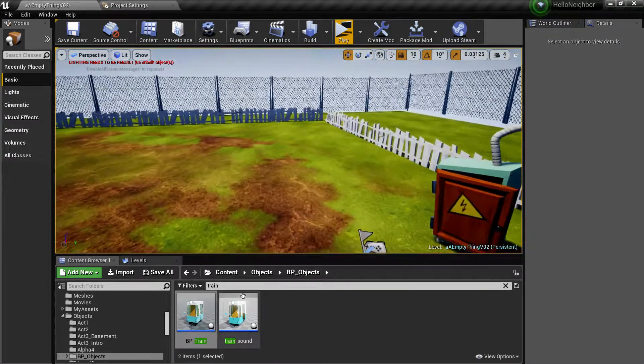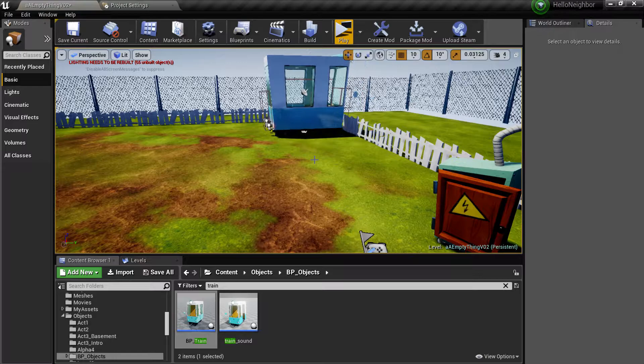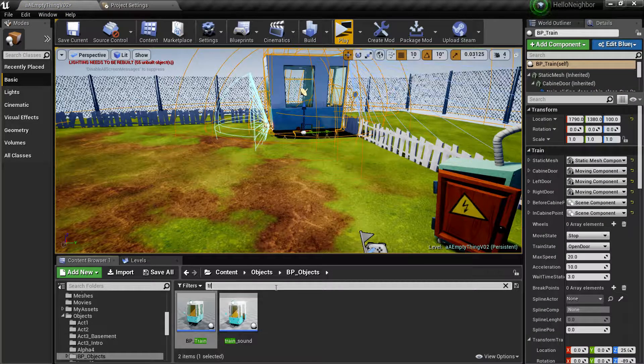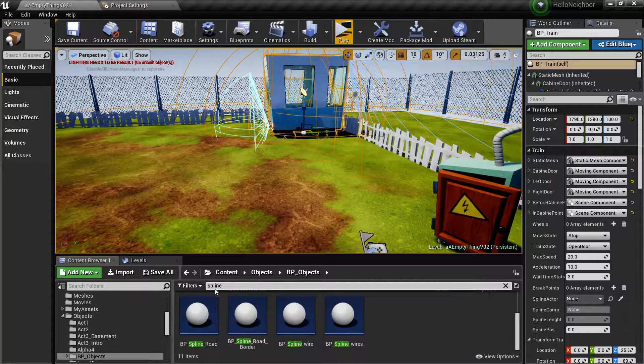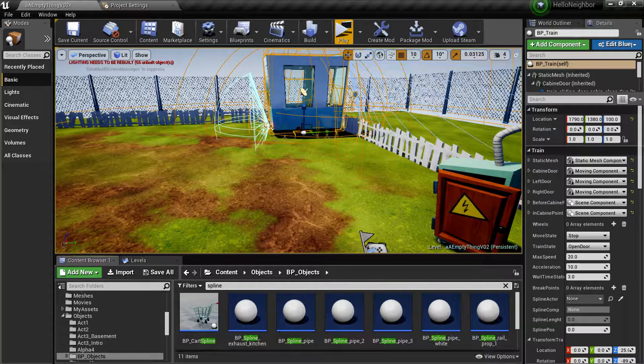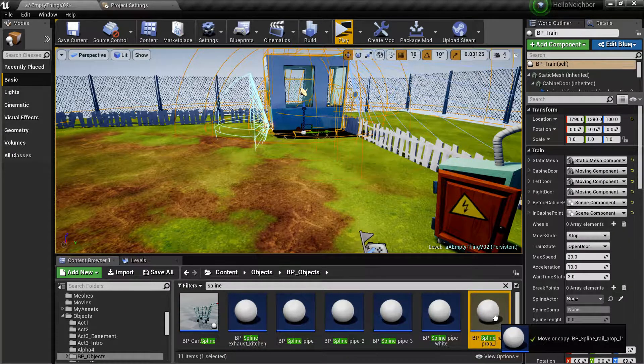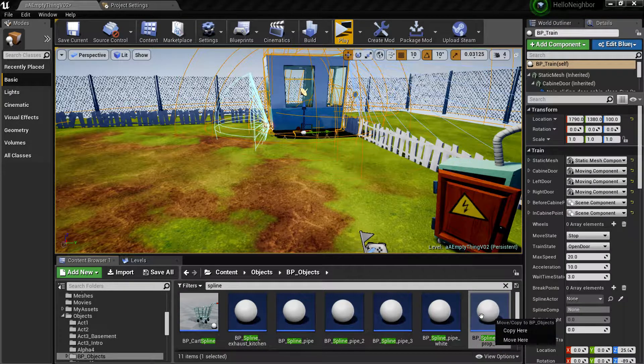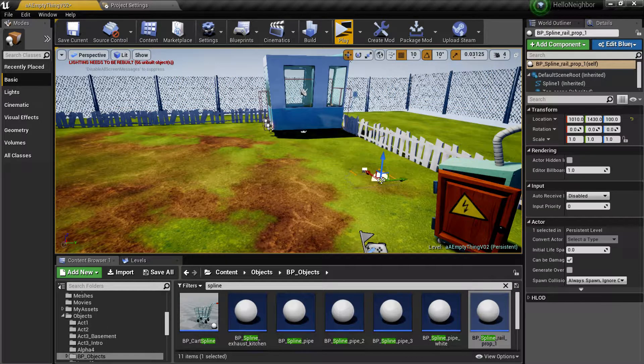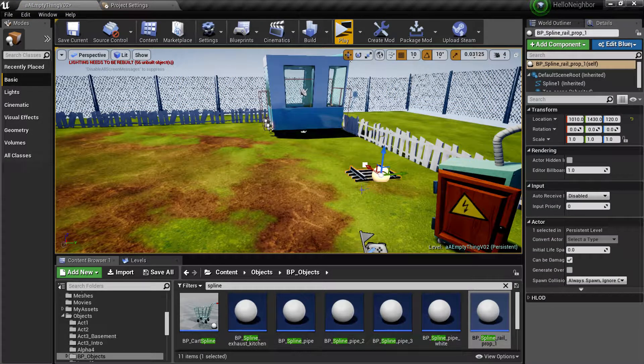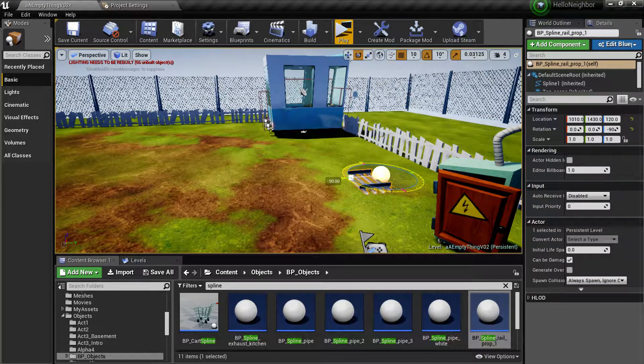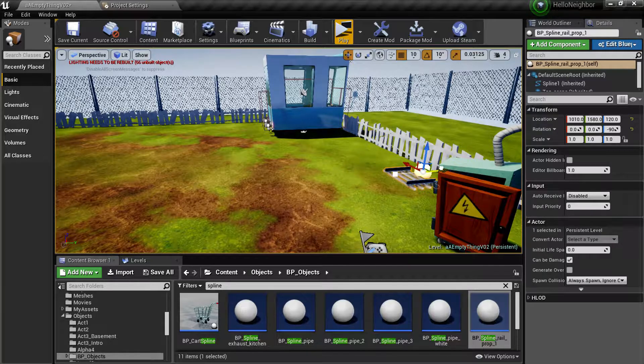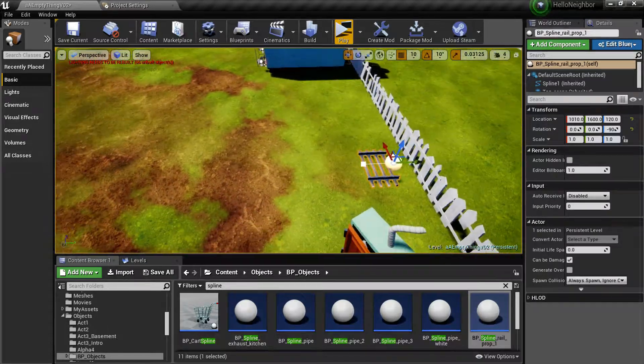First things first, let's just plop in the train inside of here. Let's put in our spline network and spline. So you need the BP spline rail prop one, bring her in. I'll put it flush to the floor. You guys can do a nice little design, I just want to do this quick so you guys can go out and have some fun.